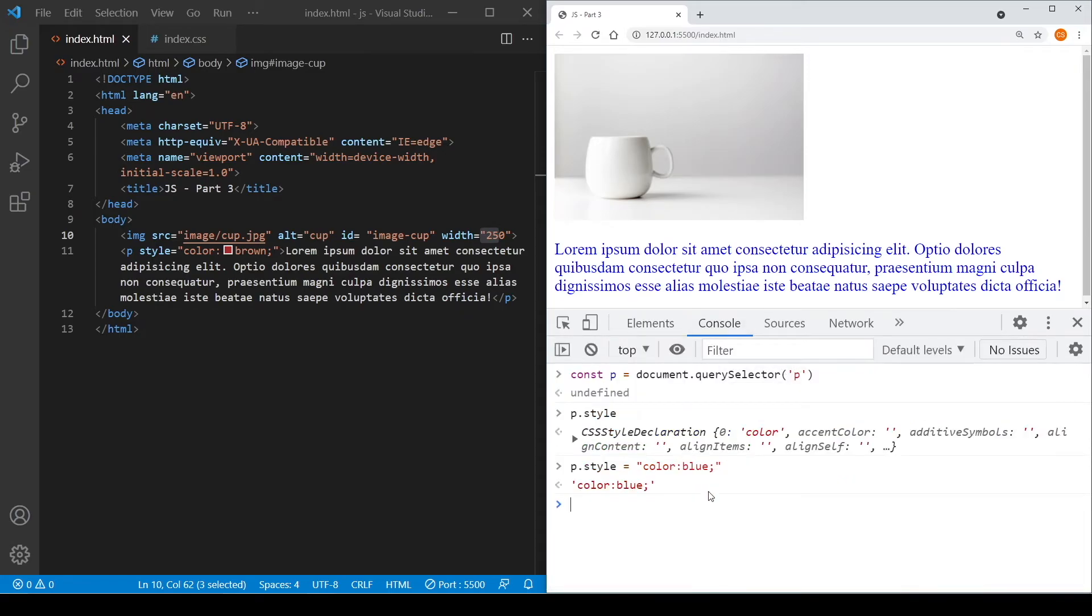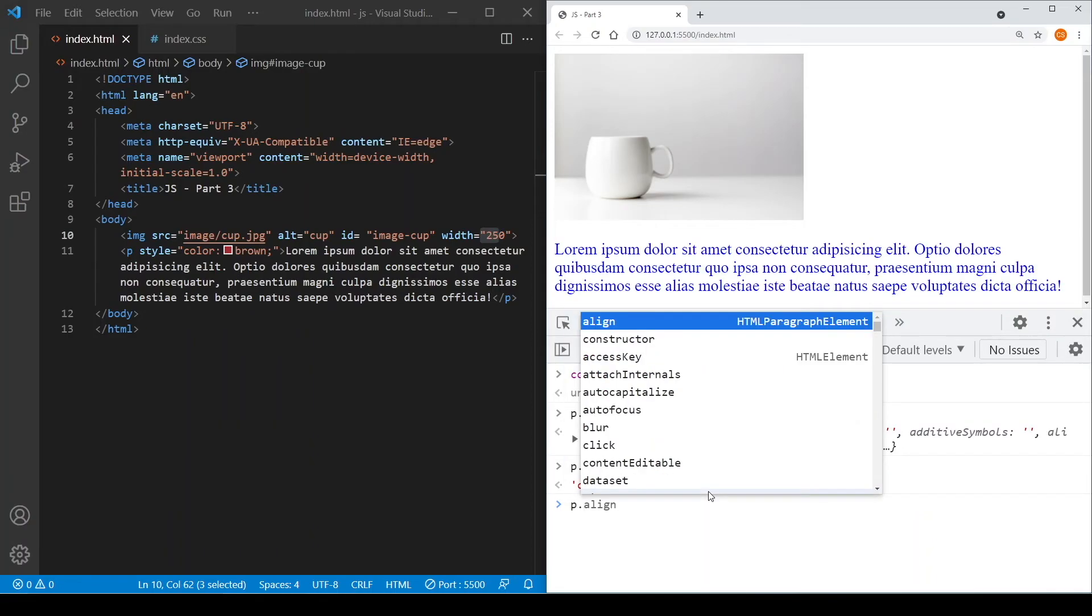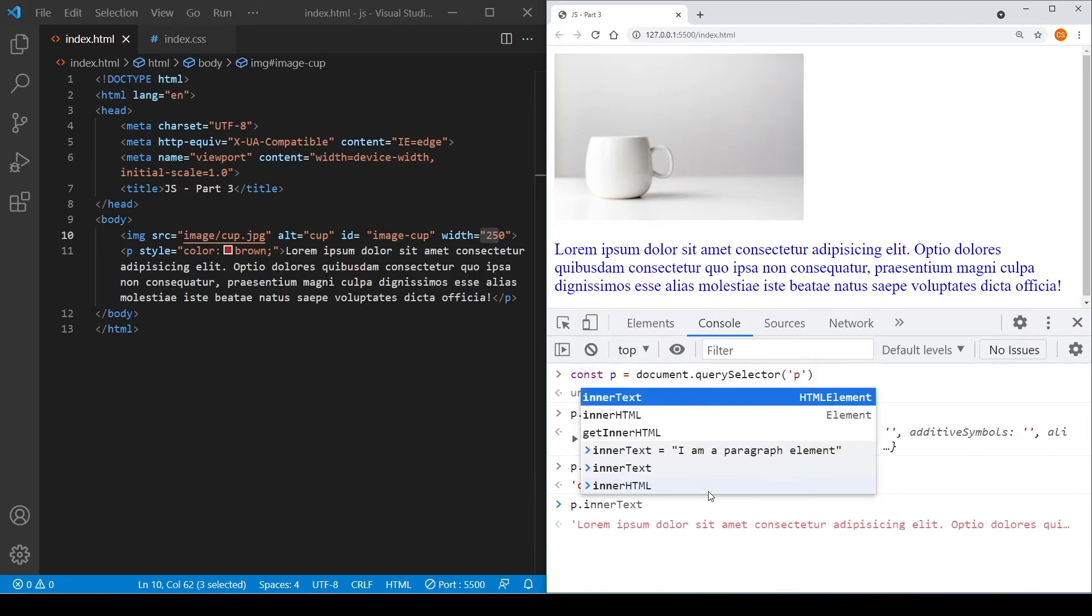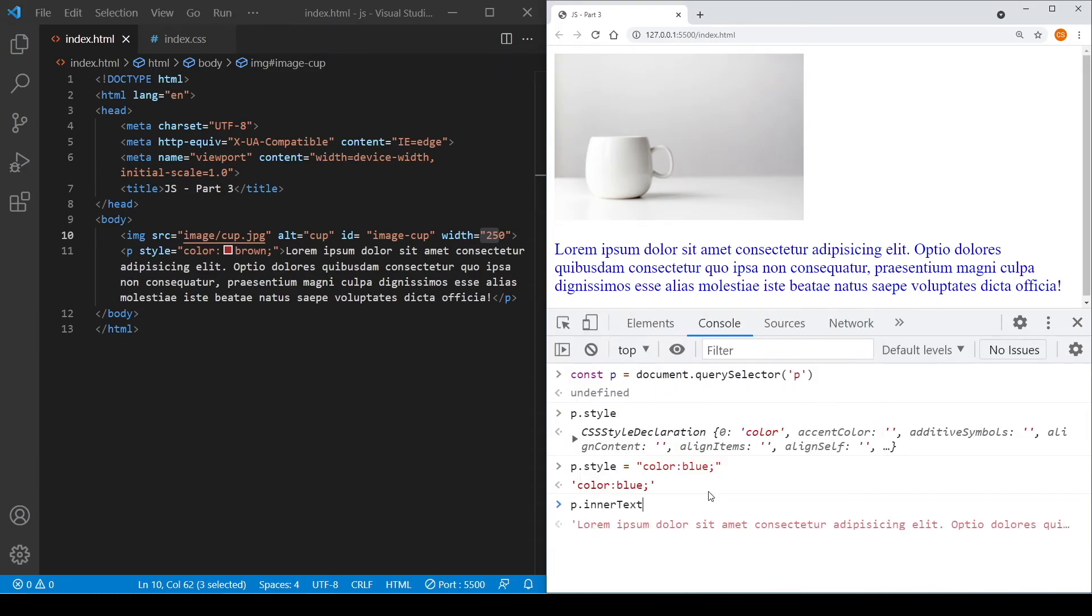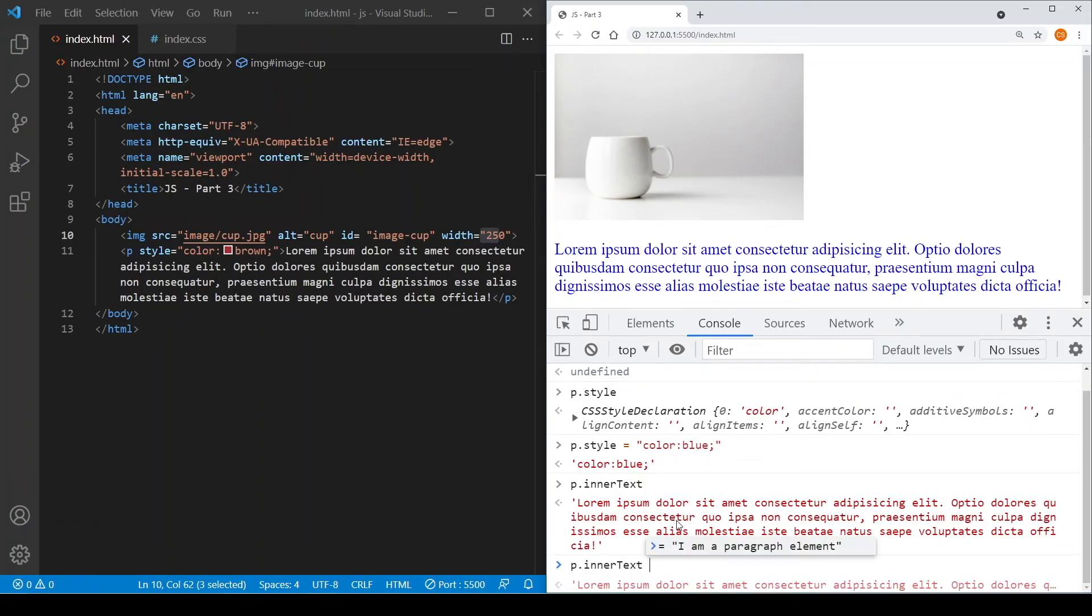Now besides changing the style of that element, you can actually also change inner text, or the content of the element. So let's change the paragraph, the content of the paragraph. So if I type in a text over here, it actually displays the content as it is. Now let's change the content to, let's say, I am a paragraph element.